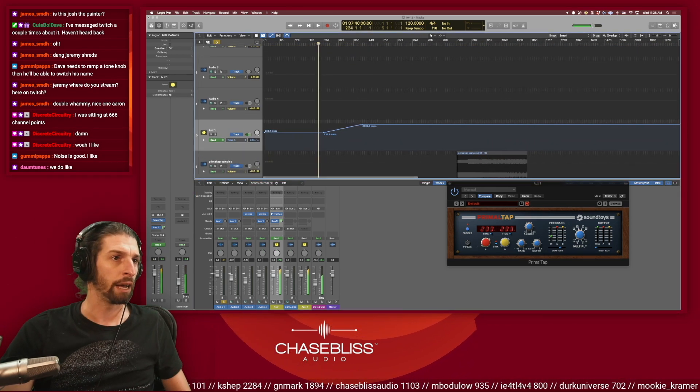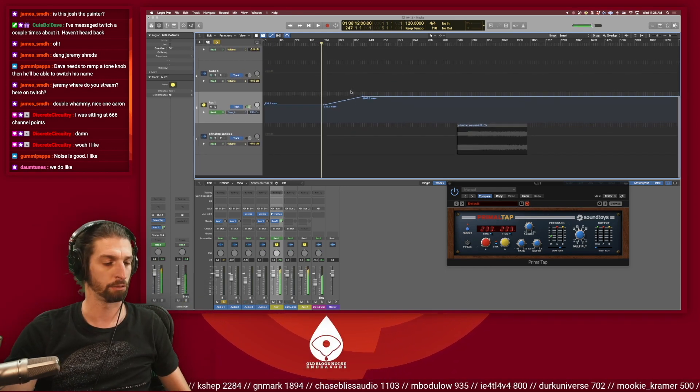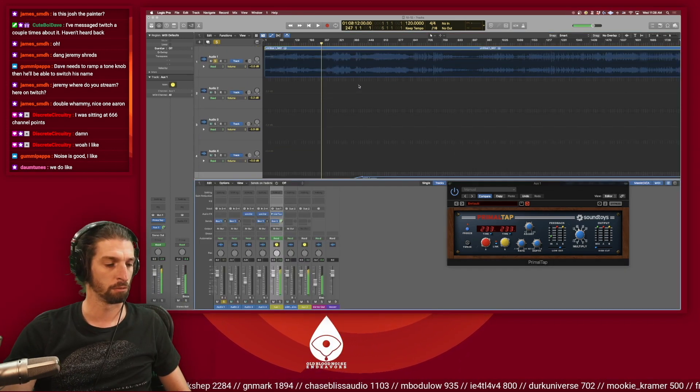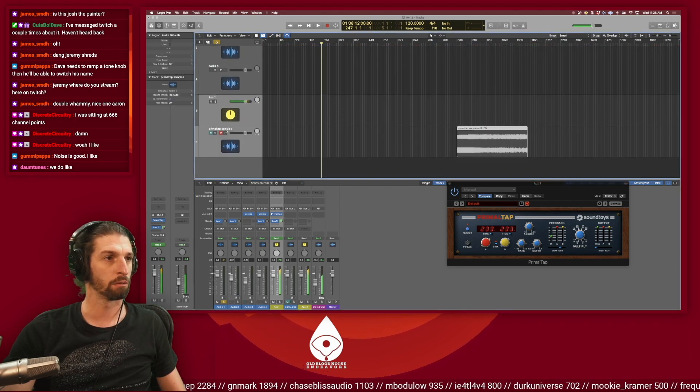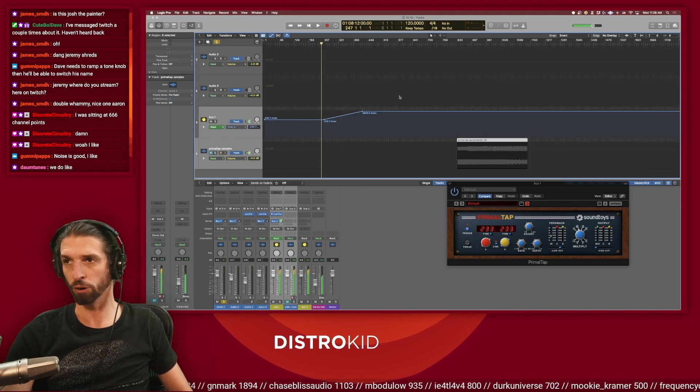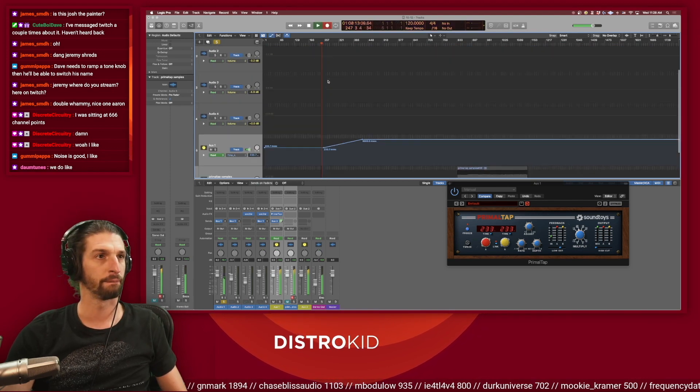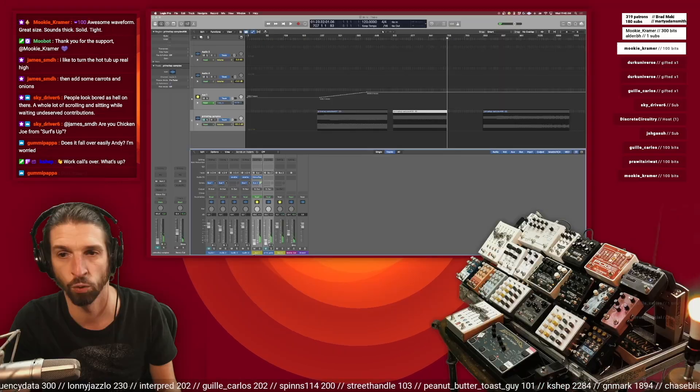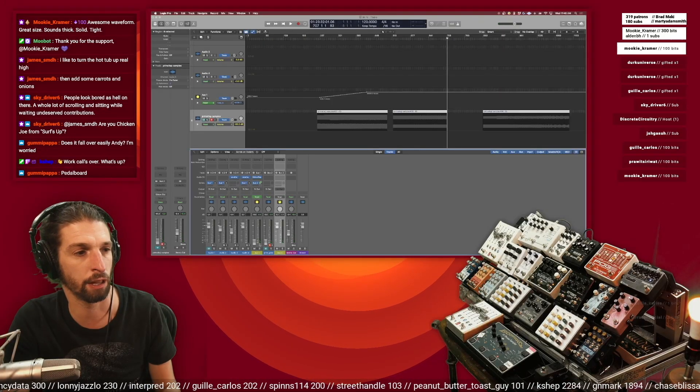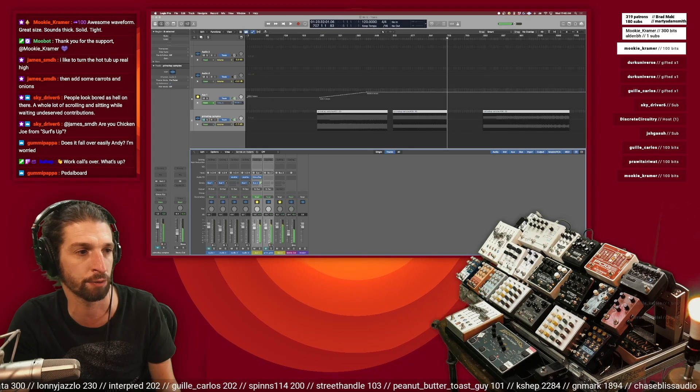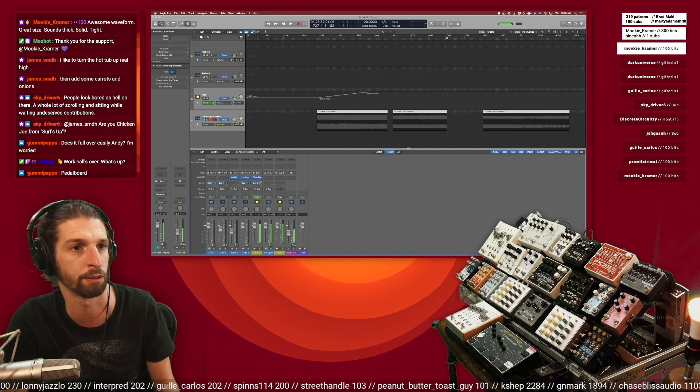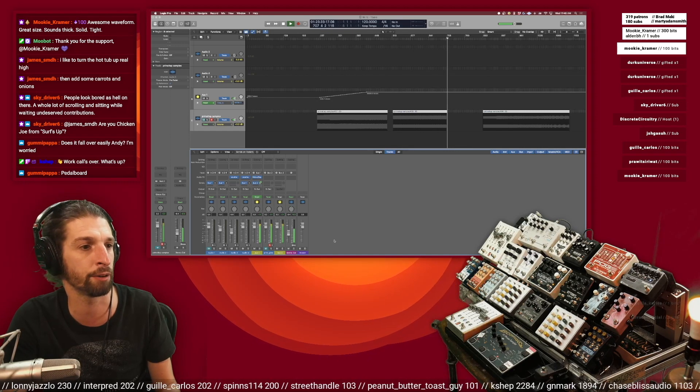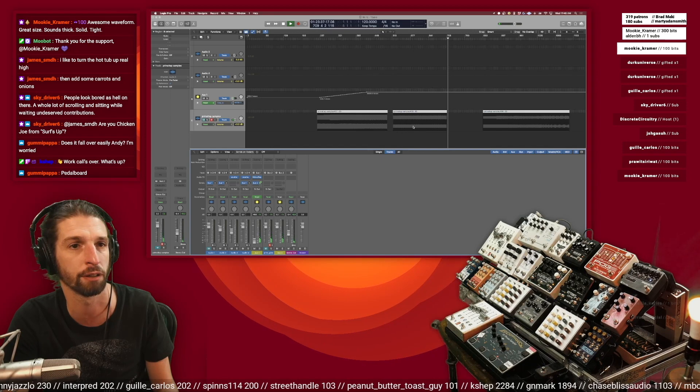All right, hit and record now. Work calls over, what's up, hell yeah. I'm just, we're just resampling stuff. I just keep, I'm enjoying just finding cool textures in Primal Taps though, so I did another one where I just like slowed it down, or two of them I think.